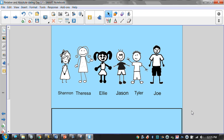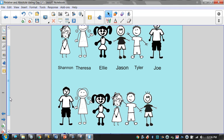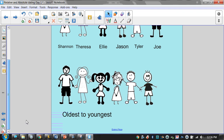Here's our example. We've got some kids, and we're going to say how old are they in relation to one another? When we put them in order from oldest to youngest, Joe would be our oldest, then Theresa, then Ellie, then Shannon, then Tyler, then Jason. This is relative aging — we haven't talked about specific ages at all. We've just put them in order from oldest to youngest.